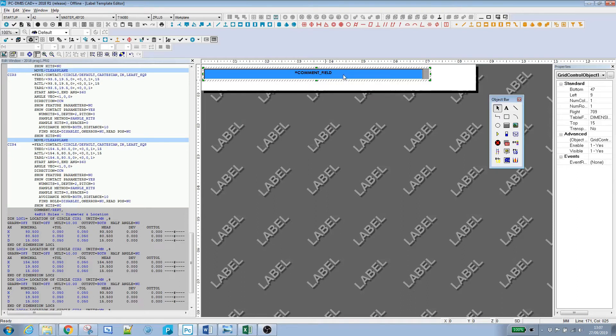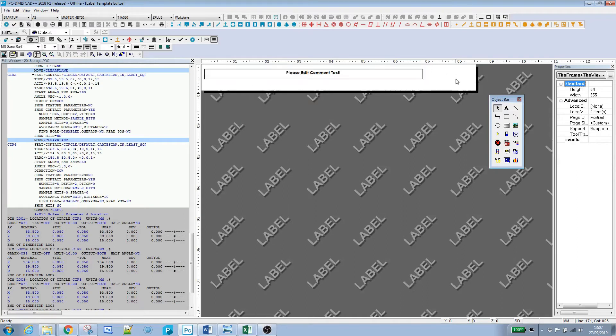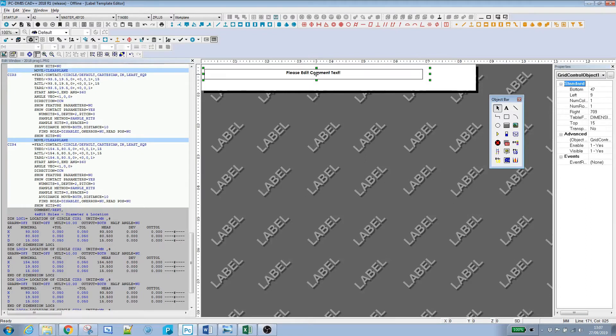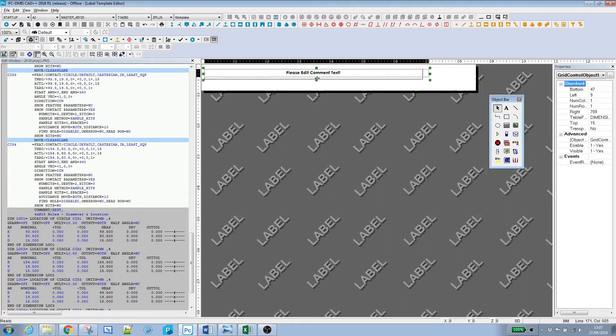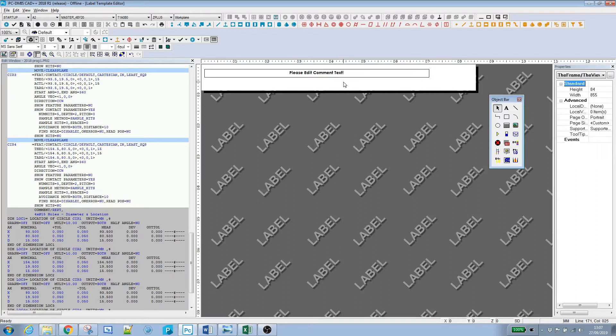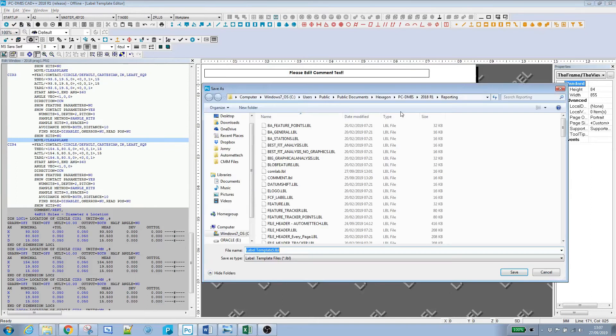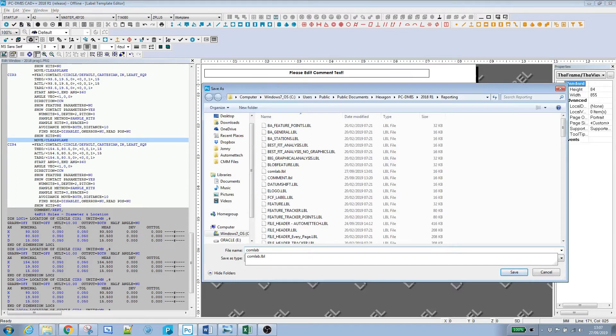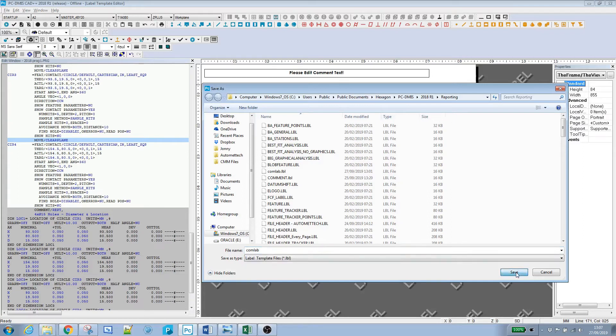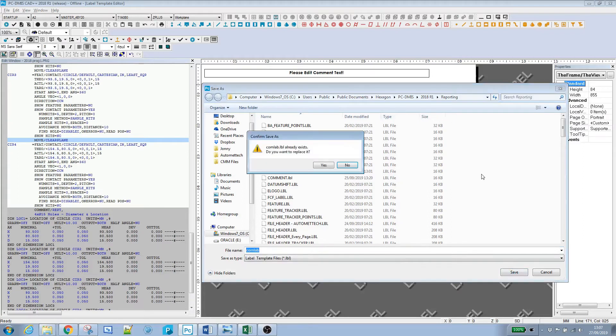When I click out of here, it should display the dummy text, which for a comment is 'please edit context.' I'll adjust the height. If I'm happy with that, I'll save it. Let's call it com_lab. It already exists, but I'll just overwrite it.